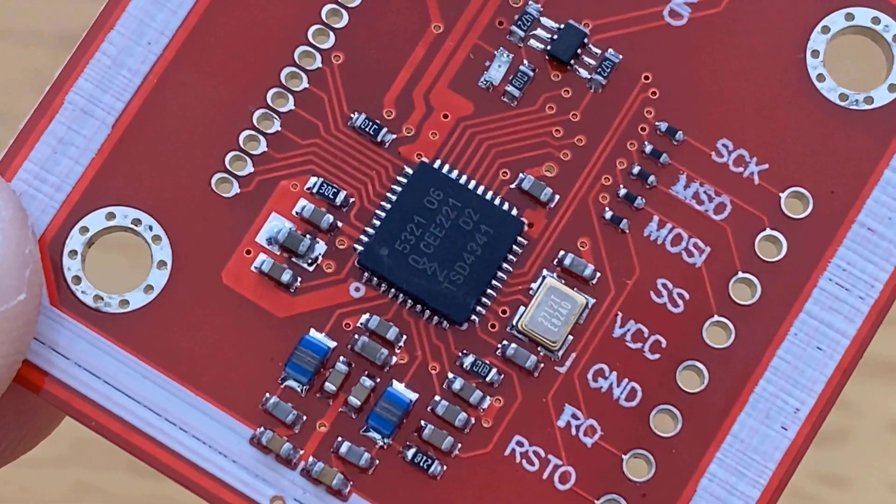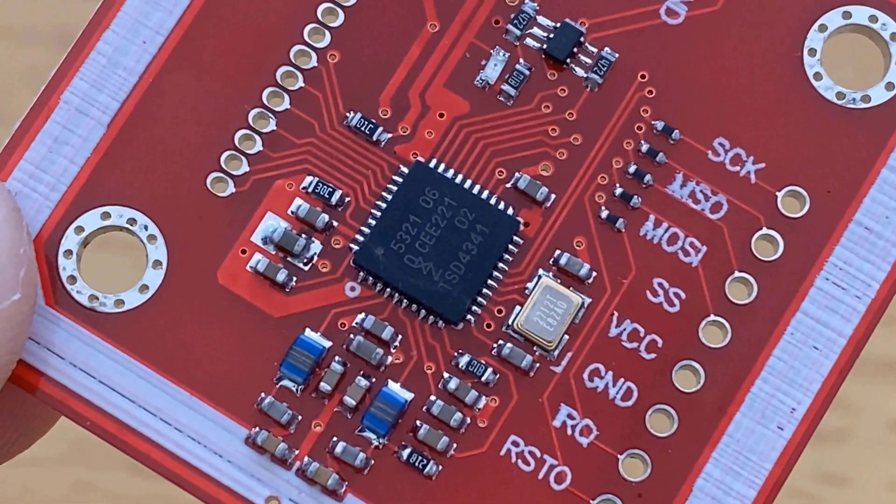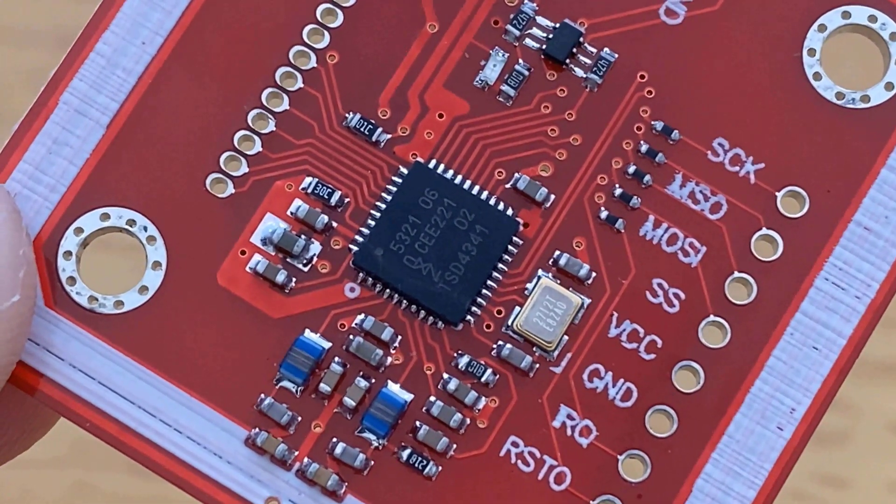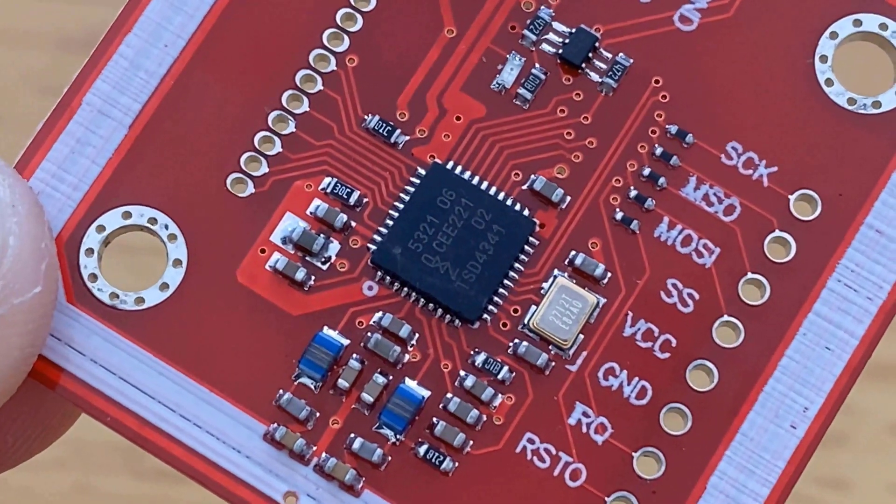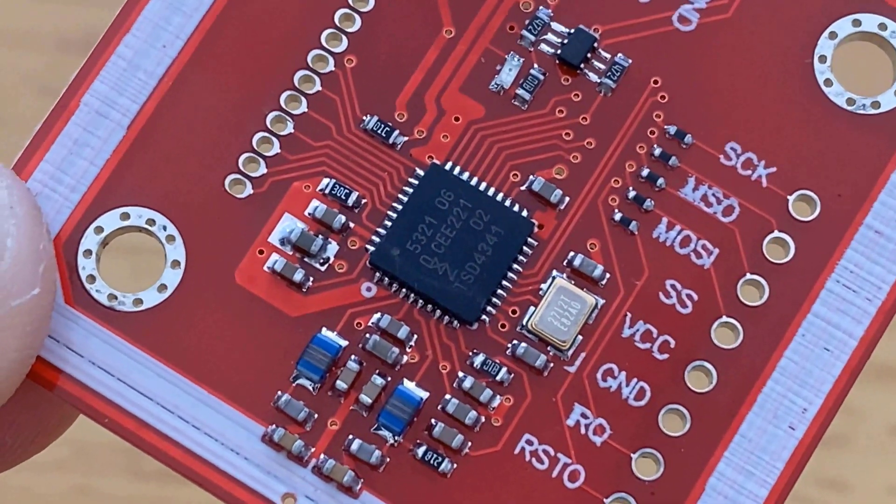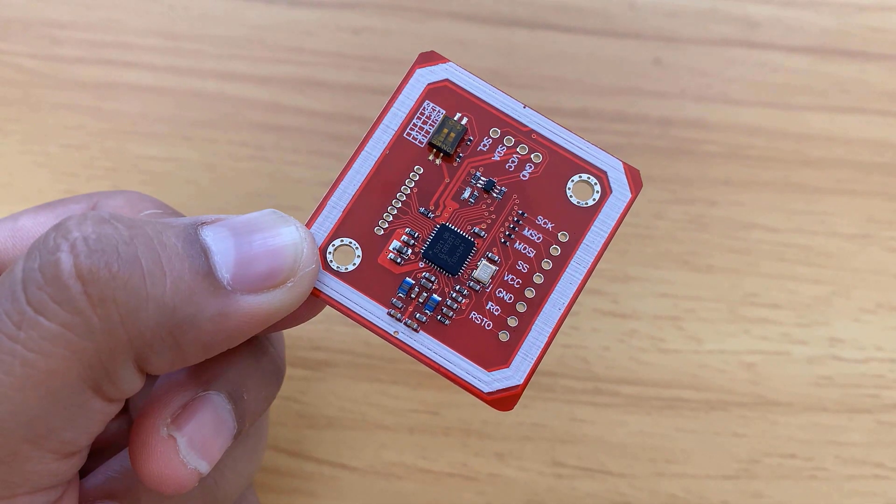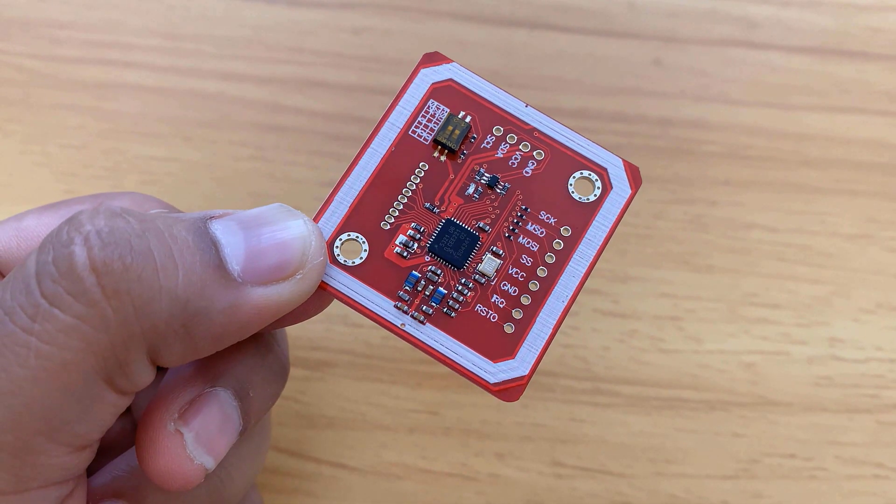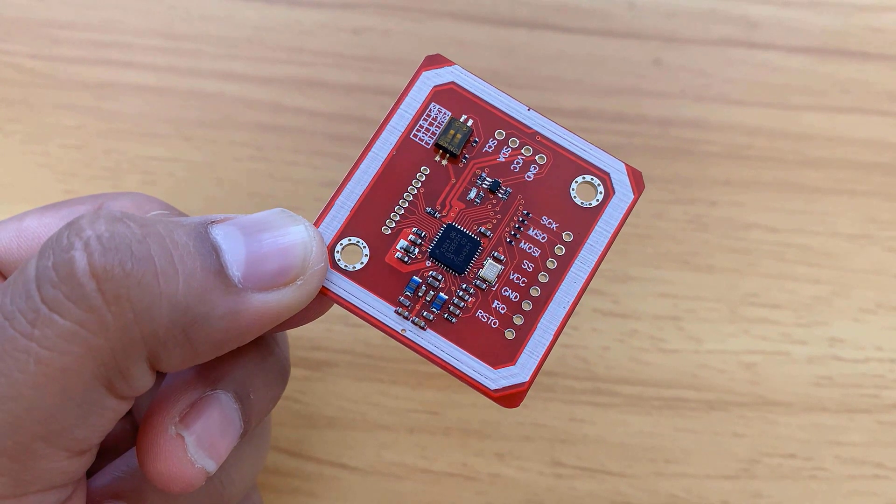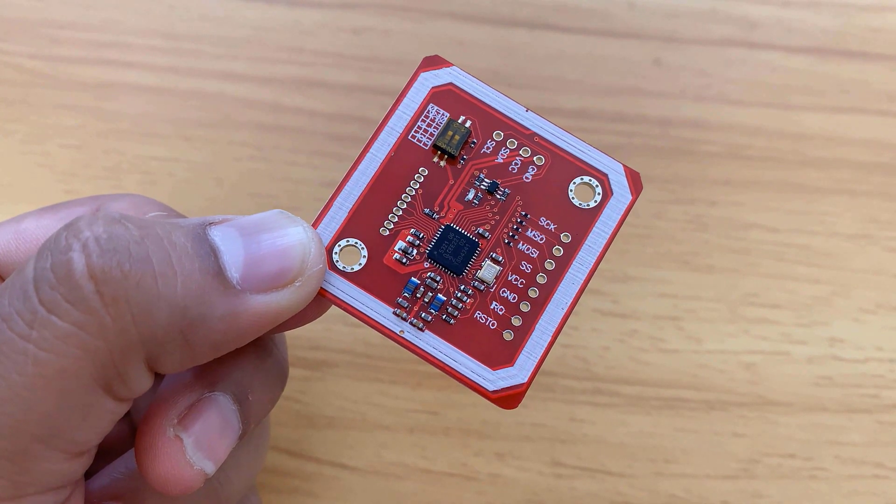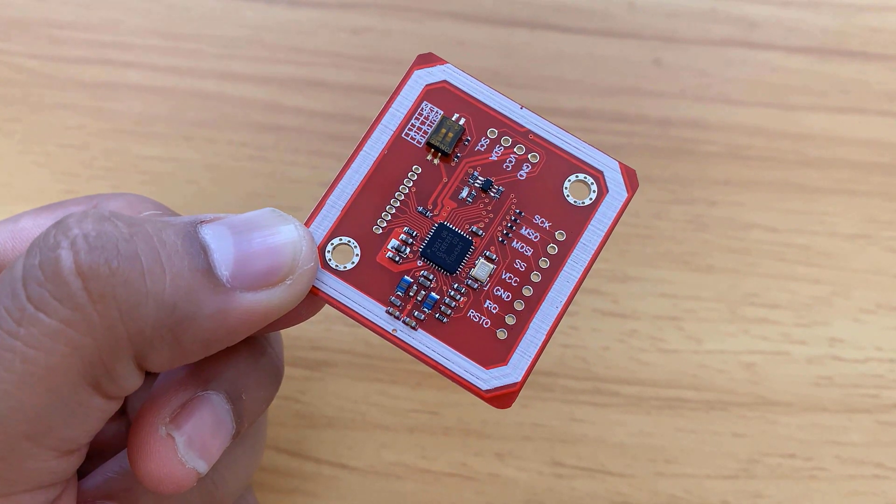The module supports all the communication protocols like high-speed UART, I2C, as well as SPI interface. All the components are assembled on the top side of the PCB.